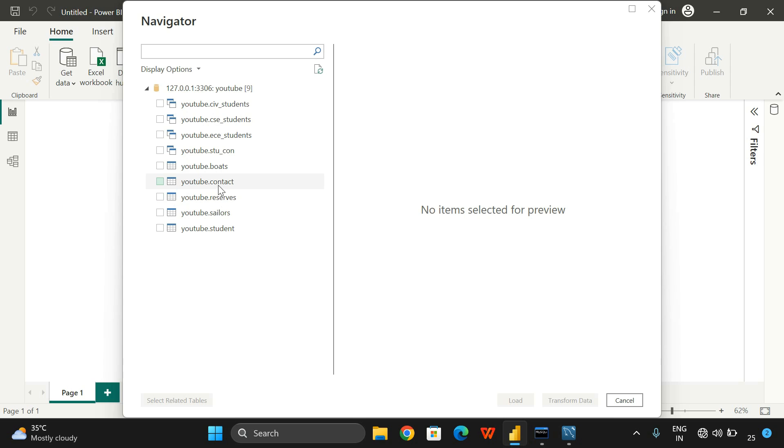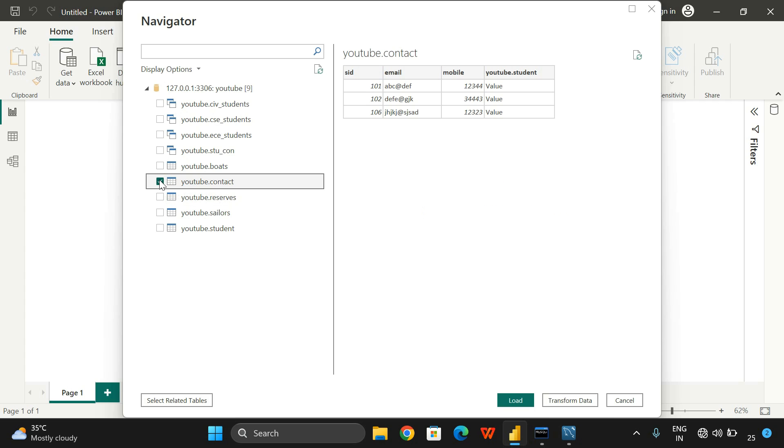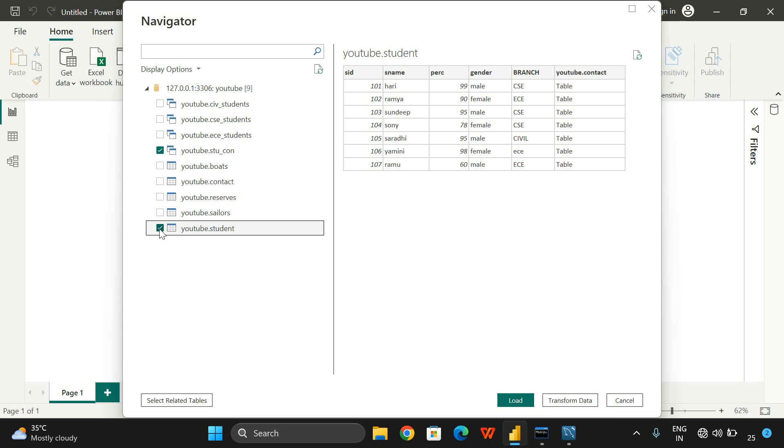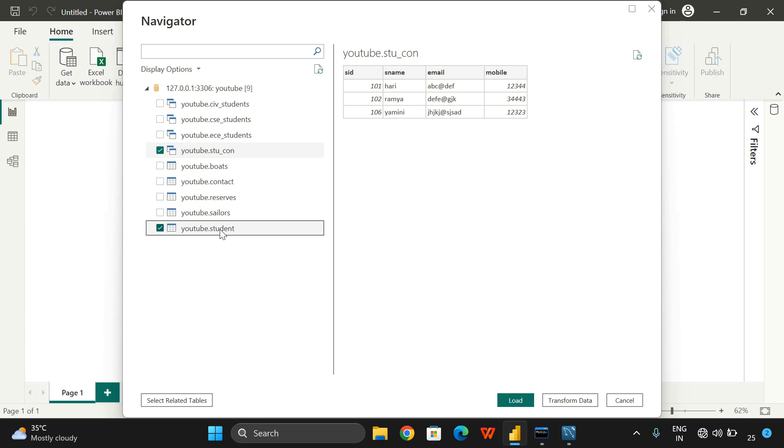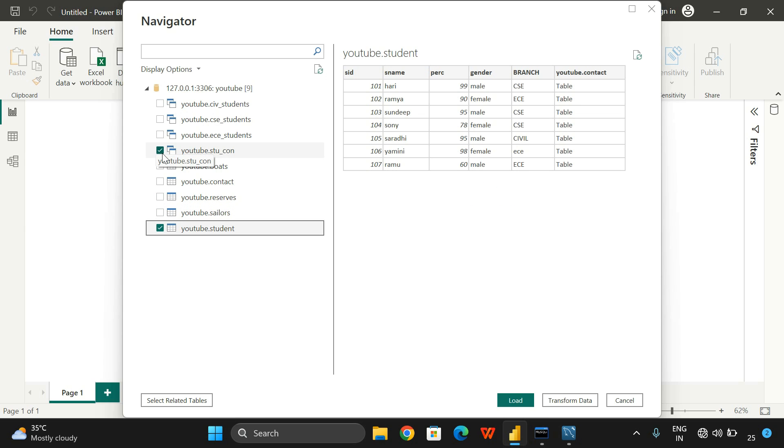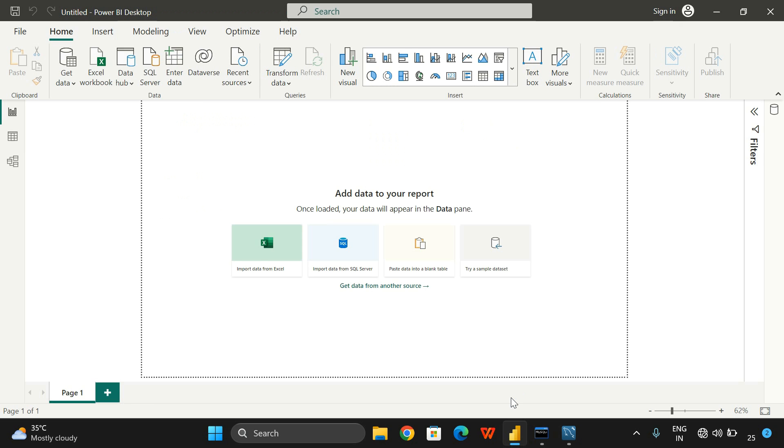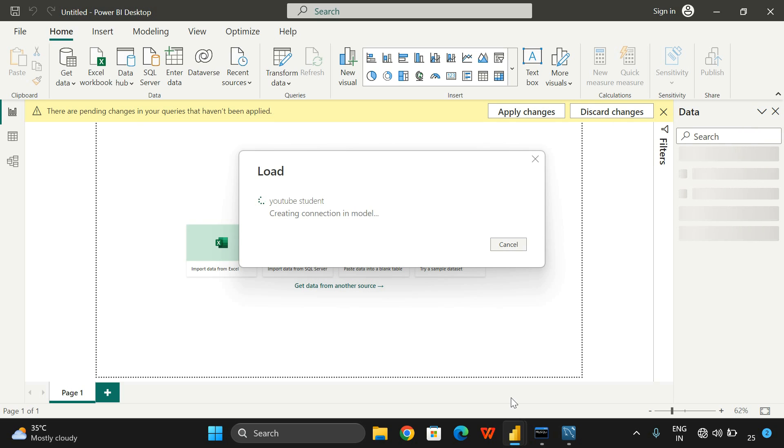If you want to get the details of this database, just click here and you'll get the preview: SID, email, mobile, student, contact. We can get the data from this youtube_student table. We have this data. Just load this and automatically the data will be loaded into your Power BI Desktop tool.